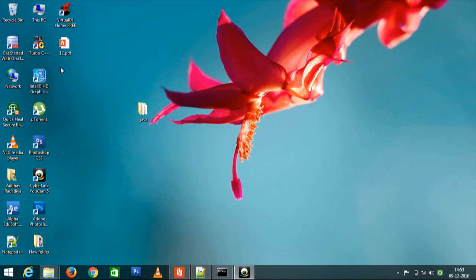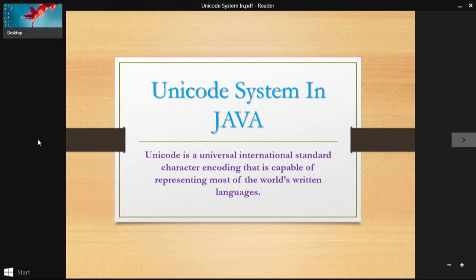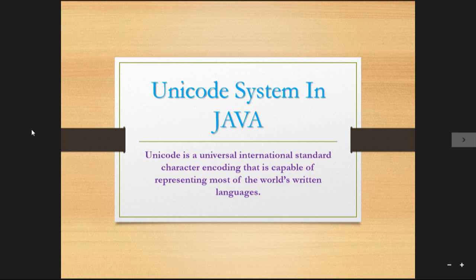First of all, what is Unicode? Unicode is a universal international standard character encoding that is capable of representing most of the world's written languages.